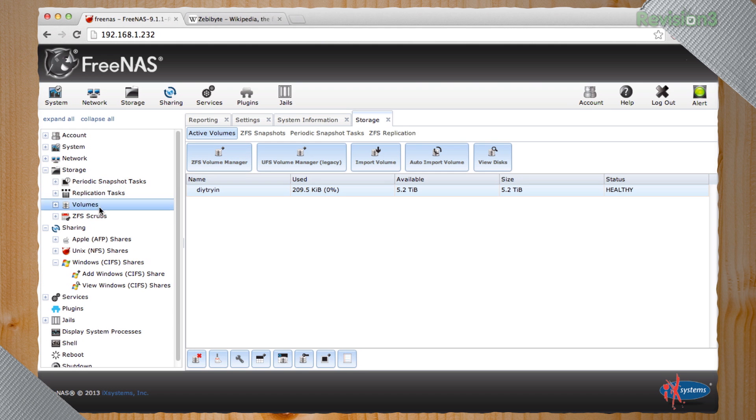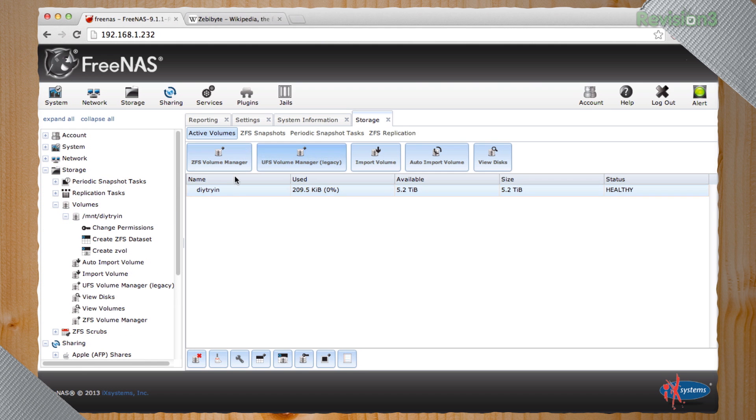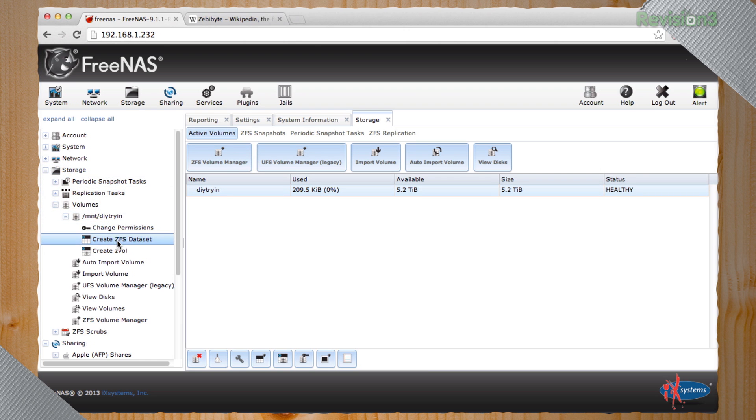Let's just keep it one huge thing. Okay. If we wanted to, under create a ZFS data set, that's kind of how you create folders or partitions on that drive.